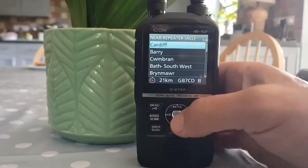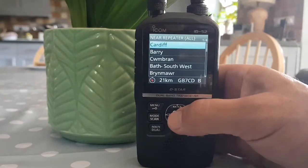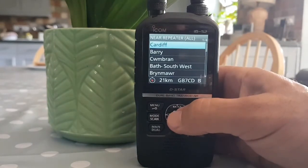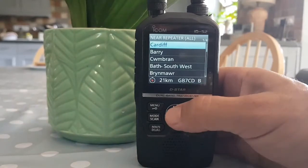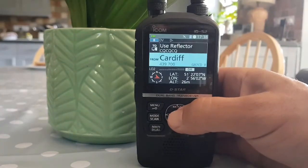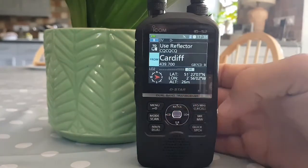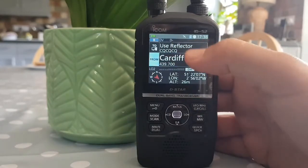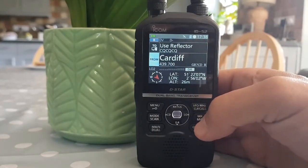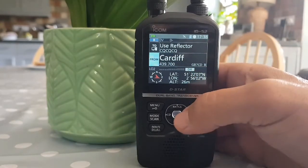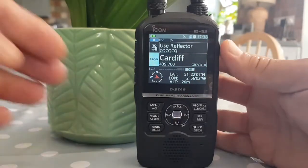When you select a repeater, the radio will put all the settings in you need to talk to it. So if you've driven to Bristol for the day or London, you can use this system. Let's select Cardiff — and straight away you're in there. At the top it should say 'user reflector'.